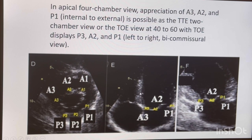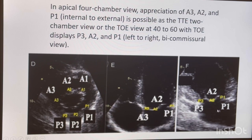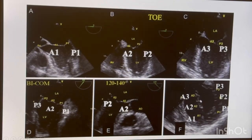In the four chamber view you will see P1, A2, and A3. In the two chamber view you are going to see P1 and P3 on the sides and A2 in the middle — as I explained already.